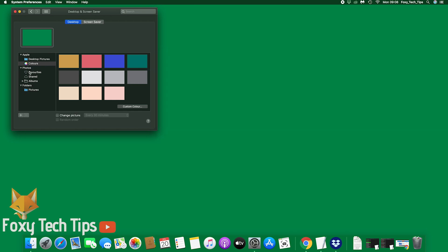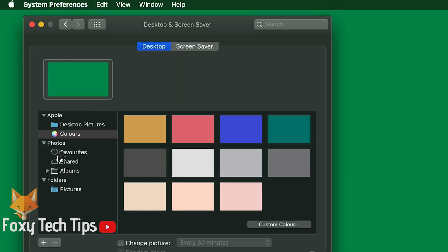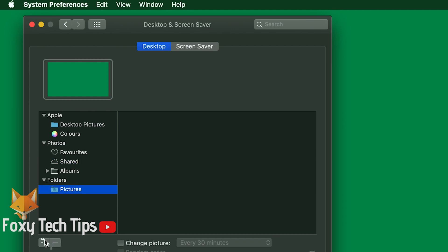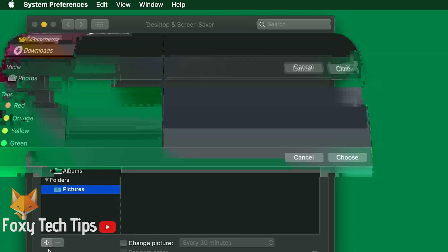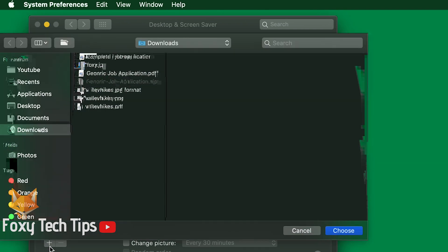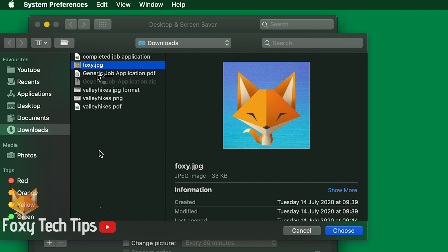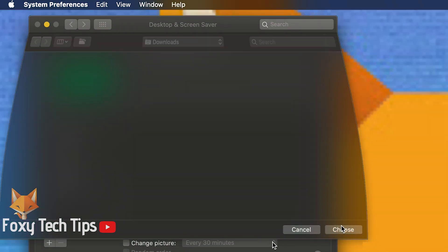You can also access photos from your photos folder. If you downloaded a picture that you want to use and it's not in the photos folder, click the plus button at the bottom and then select the image you want to use from file explorer.